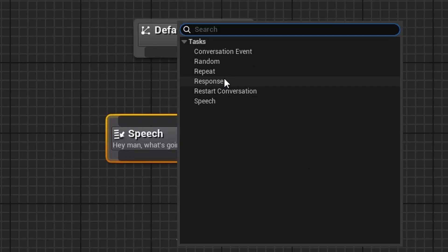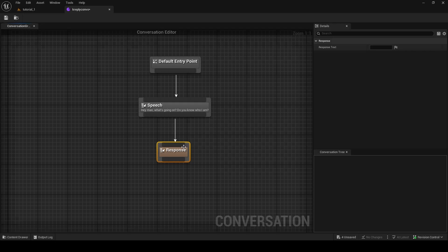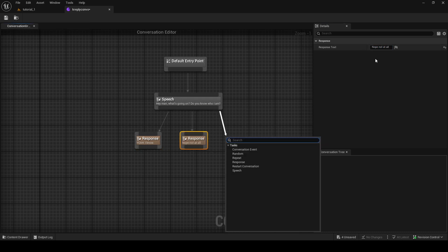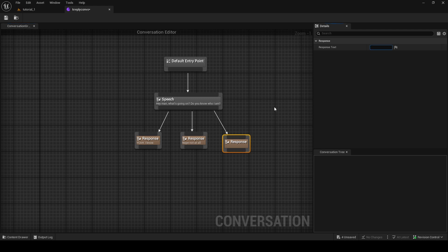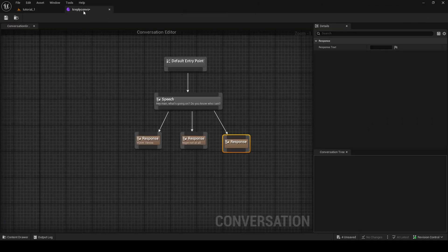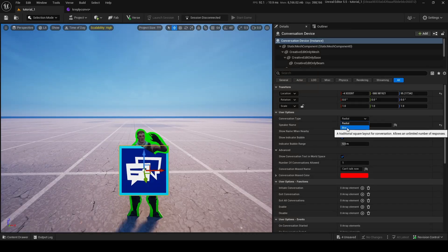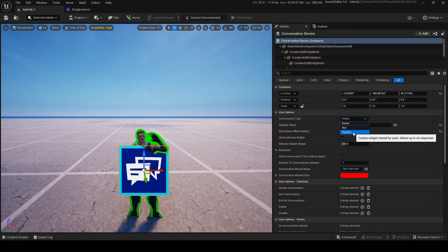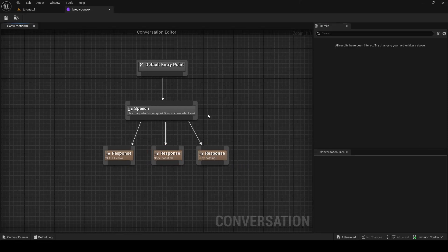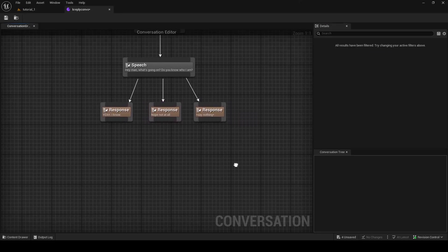Once we've made our speech, we can add Responses for the dialogue. You drag out again and choose Response — a response would be like 'Yeah, I know' as the first option. We can do another response: 'Not at all.' Then another one — keep in mind that Radial can only have five responses, Box can have unlimited, and Custom can have six. So we'll add 'Say nothing' as our third option.